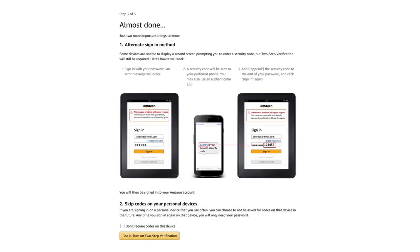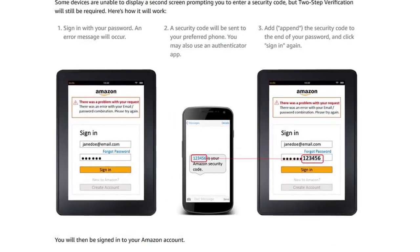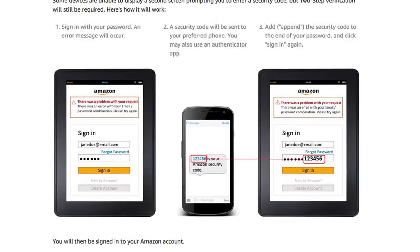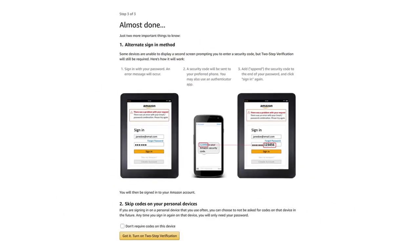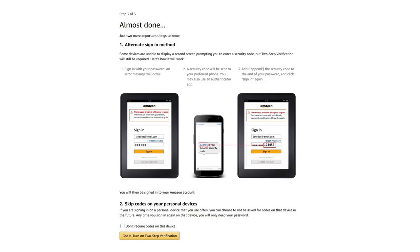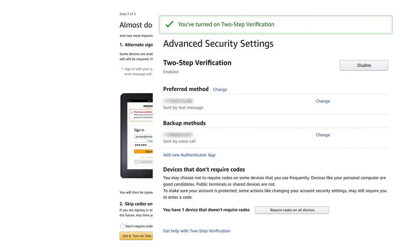There are a few more things to know before 2SV is enabled on your account. First, some devices can't prompt you to enter a passcode, such as a Kindle reader. In these cases, you may have to append the 2SV passcode you receive from Amazon as illustrated here. You'll also have the option to skip codes on the device you are using to register for 2SV. If you are registering from your home computer or one that you use frequently, you can check the box which says Don't require codes on this device. For future logins, you won't be prompted for a 2SV code since your device is now trusted. Once you're ready, click Got it! Turn on two-step verification to complete the process.